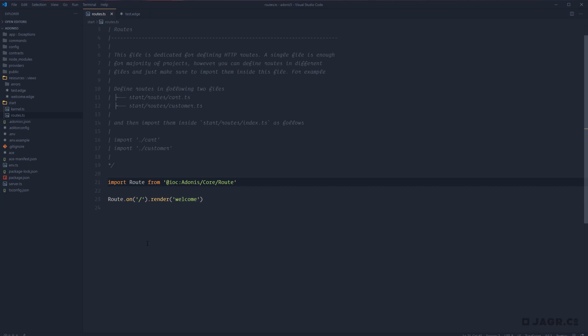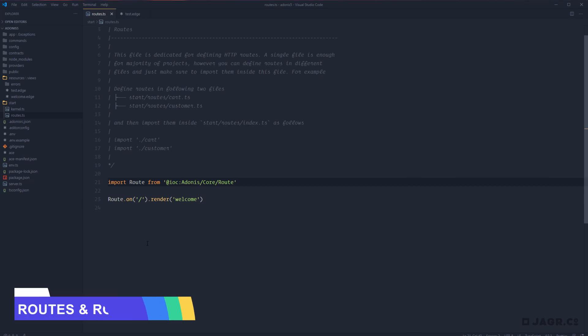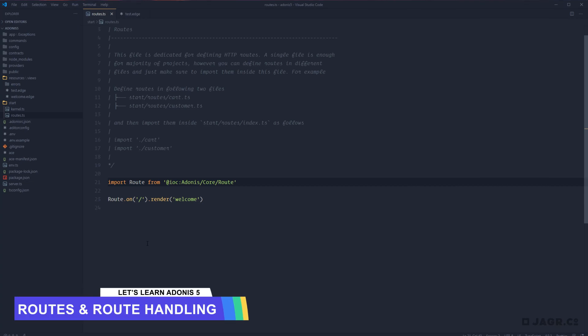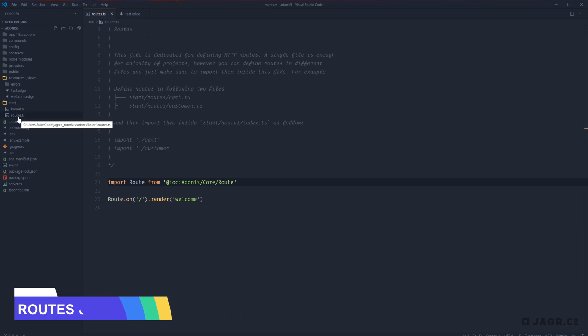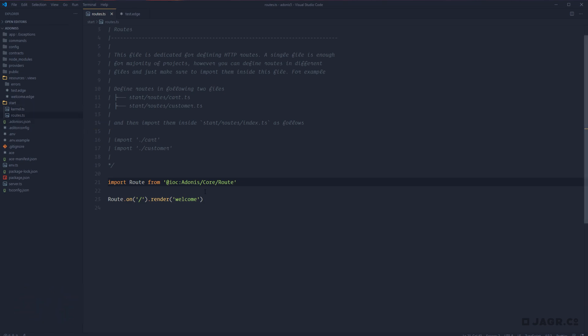In this lesson, we're going to be focusing on the basics of Adonis routing. In the last lesson, we covered that we have a start directory with a routes.ts file in it, which contains all of the routes for our application. Whenever we create a new application, we're given a starter-based route for our welcome page.